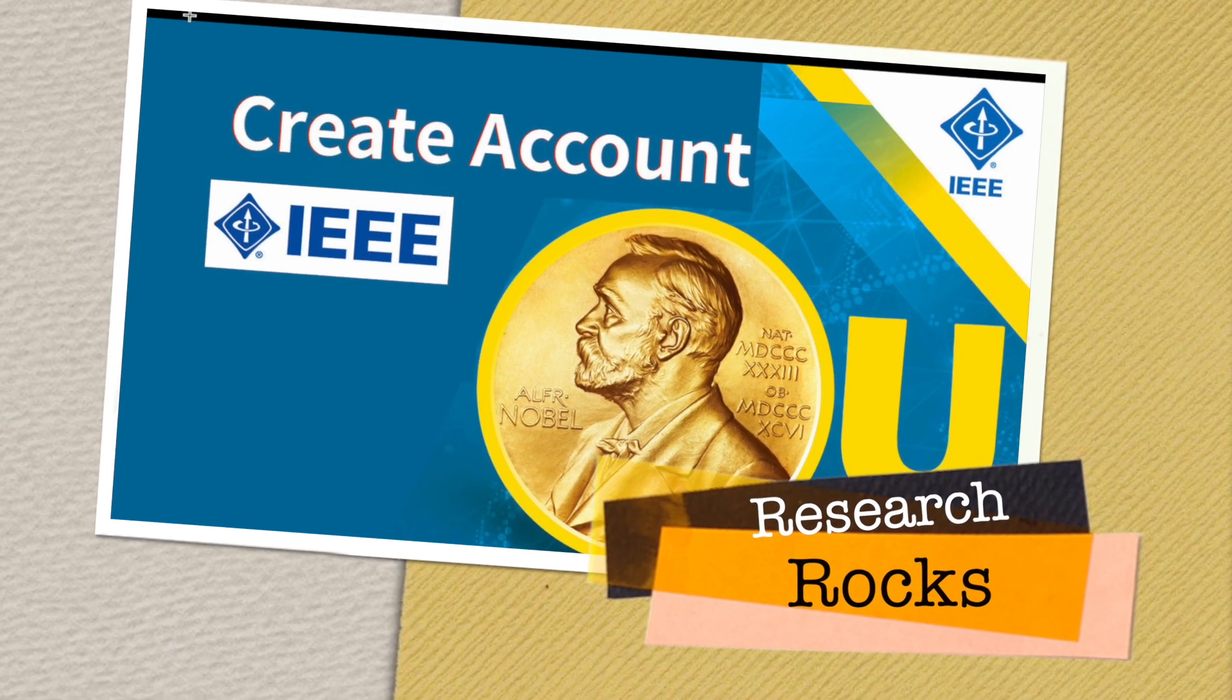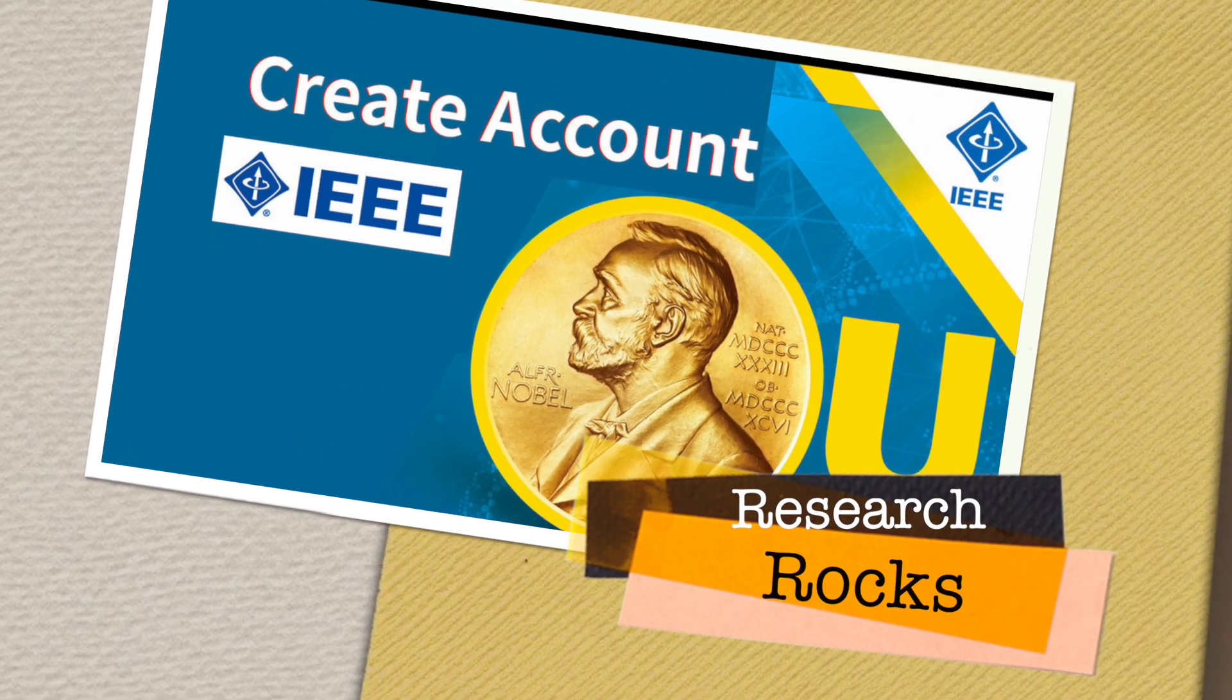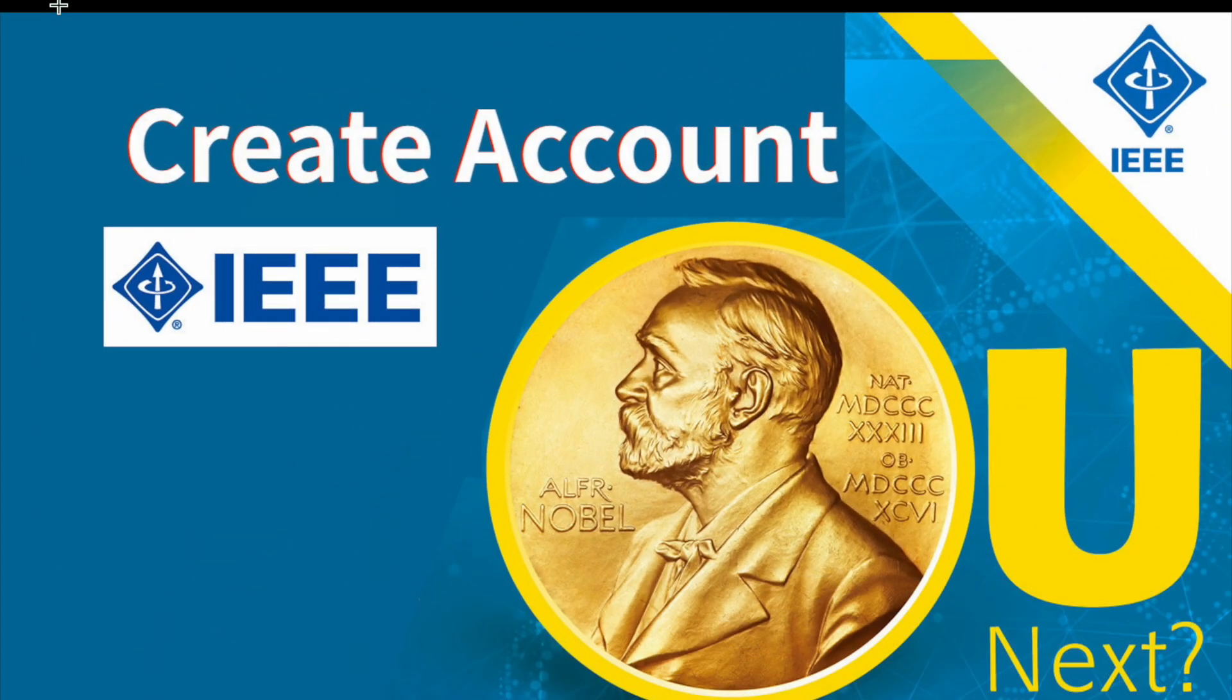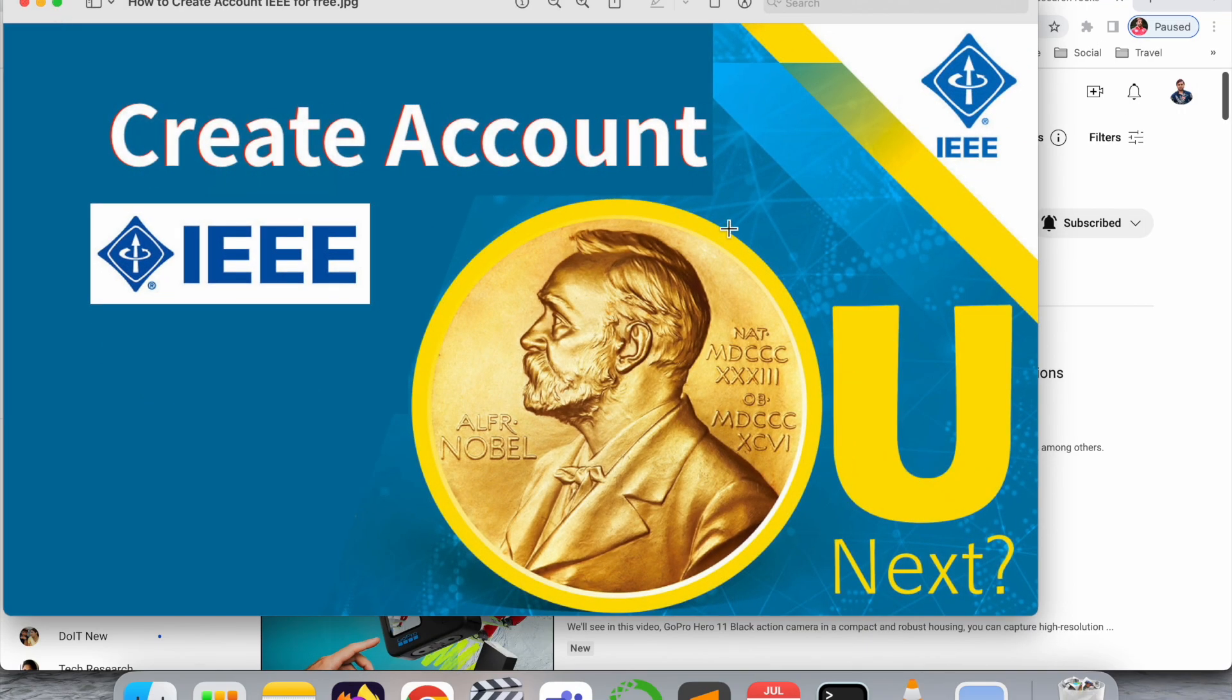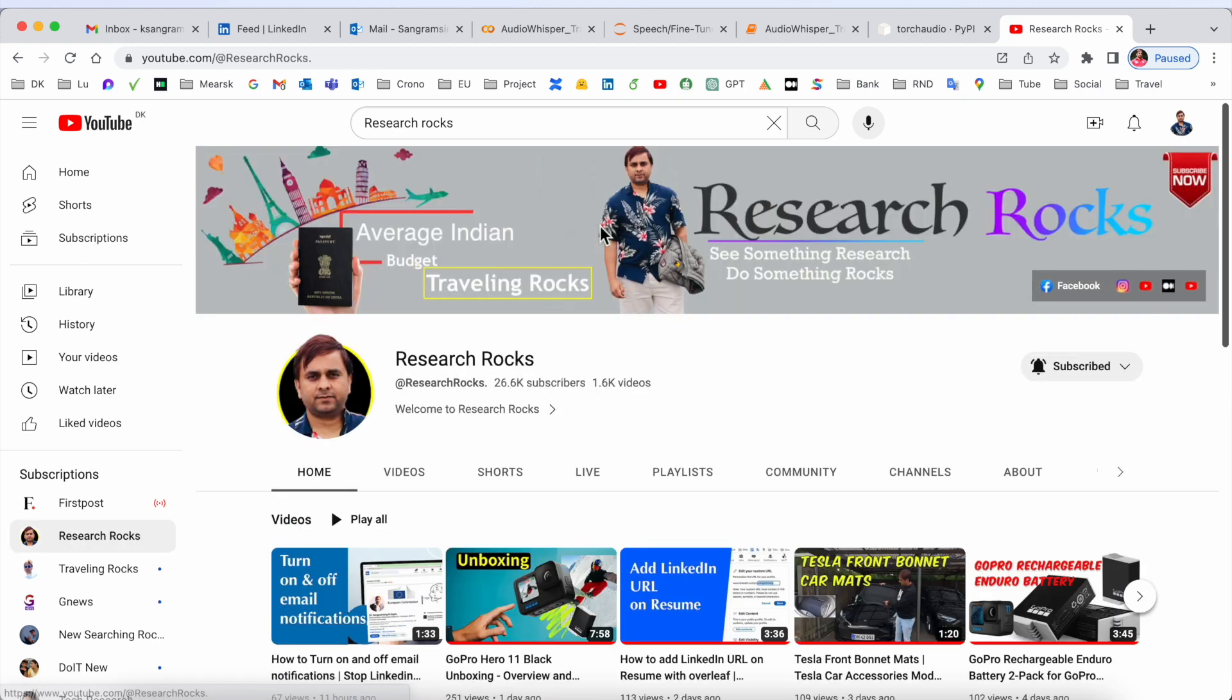Welcome to Research Rocks. In this video, we will see how to create an account on IEEE if you are a researcher or professor. This video is very important for you, so let's start. Before starting the video, please subscribe to our YouTube channel Research Rocks.